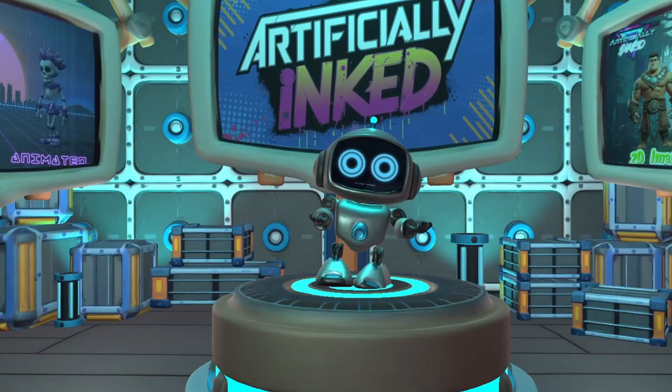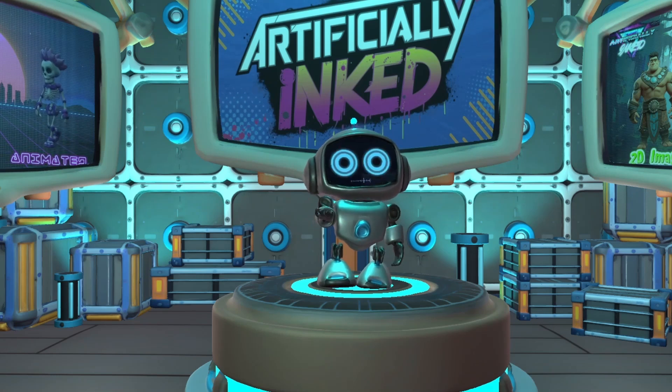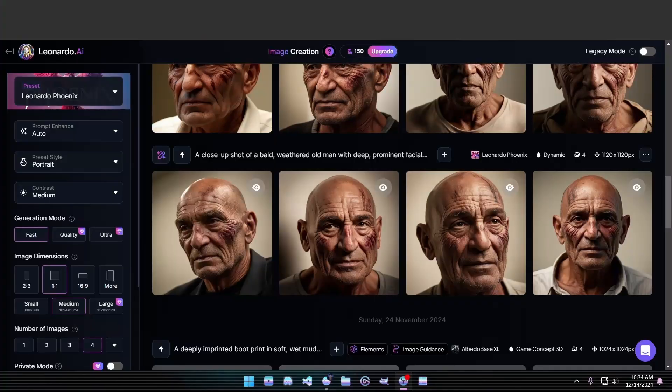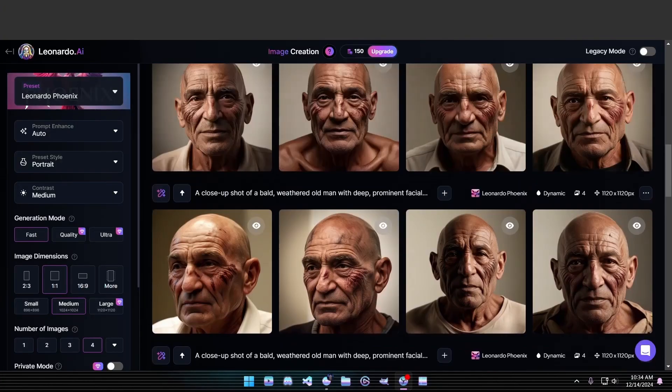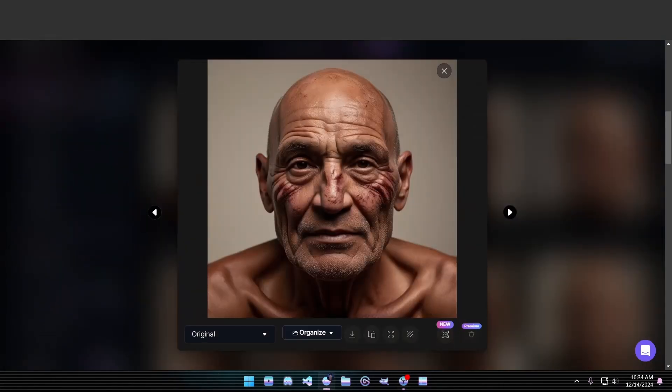Here's a step-by-step overview of this project from start to finish. First, we'll generate an image of our character. You can use any text-to-image tool you prefer. For this example, I'm creating a weathered, elderly male character.